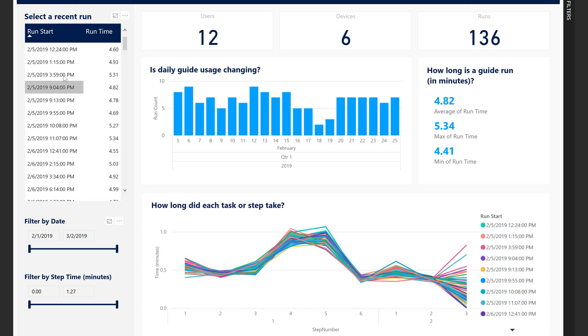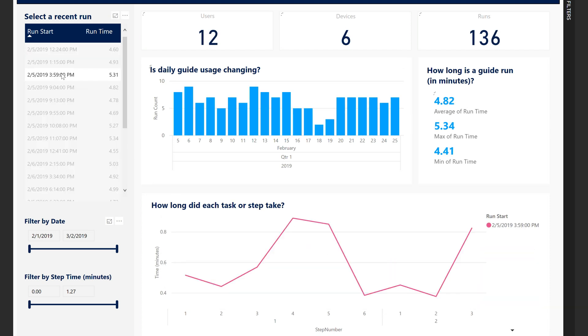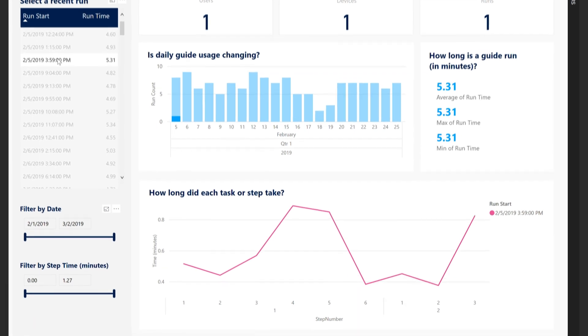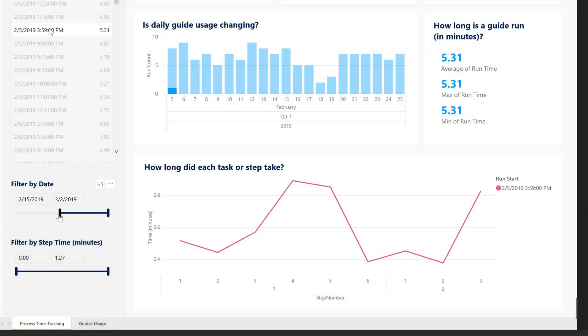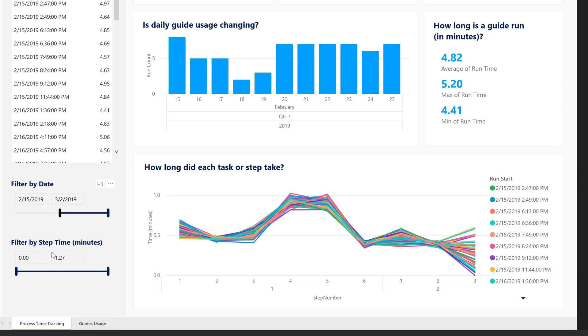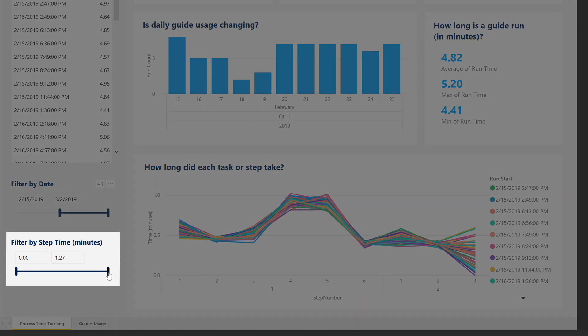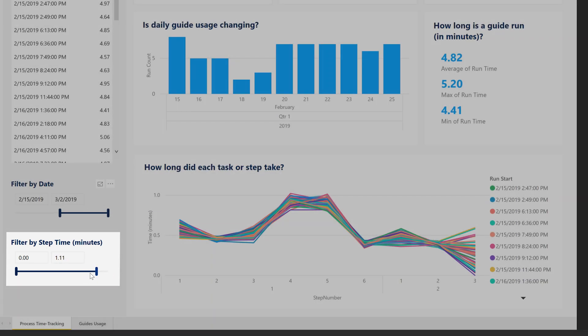Filter for a single run by selecting it from the run table, which is sortable by run start time or total run time. Filter by date to look at specific days, or filter by step time to remove outliers.